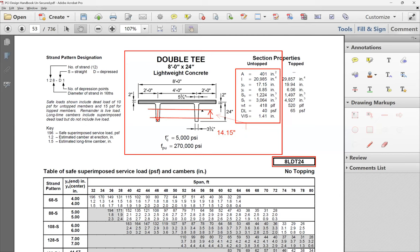Eccentricity is going to be 14.15. We have the y-bottom centroid at the bottom of the double-T, and the clear location of the strands from the bottom of the double-T is three inches. The difference is 14.15 and this is your eccentricity. When you specify the number of strands, you need to have an even number — if you put three on one side you can't put four on the other, otherwise you're going to be twisting the double-T.